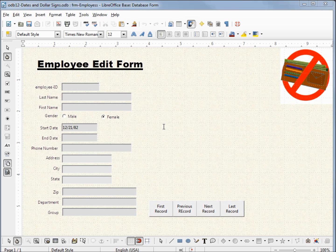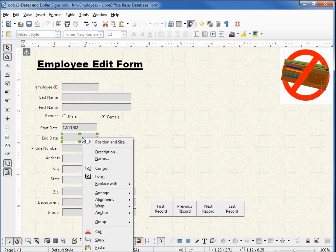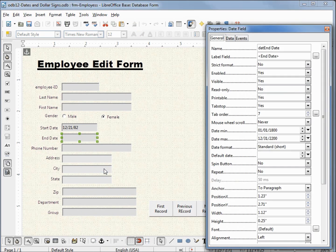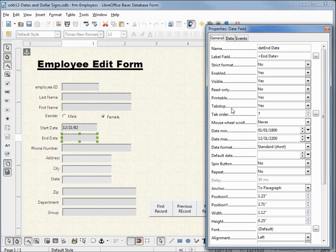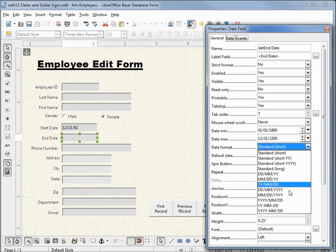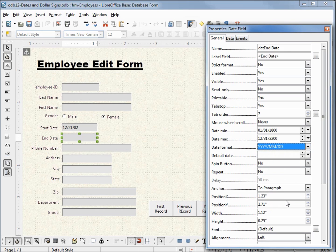I'm going to hold down control and click on the end date text box, then right-click and click on control to open up the properties dialog box. In our list of fields we can see a min date and a max date — we may want to set those. We also have a date format which is currently standard short; let's change that to year month day. We can put in a default date if we want, but since we don't know this end date we don't want to put one in.